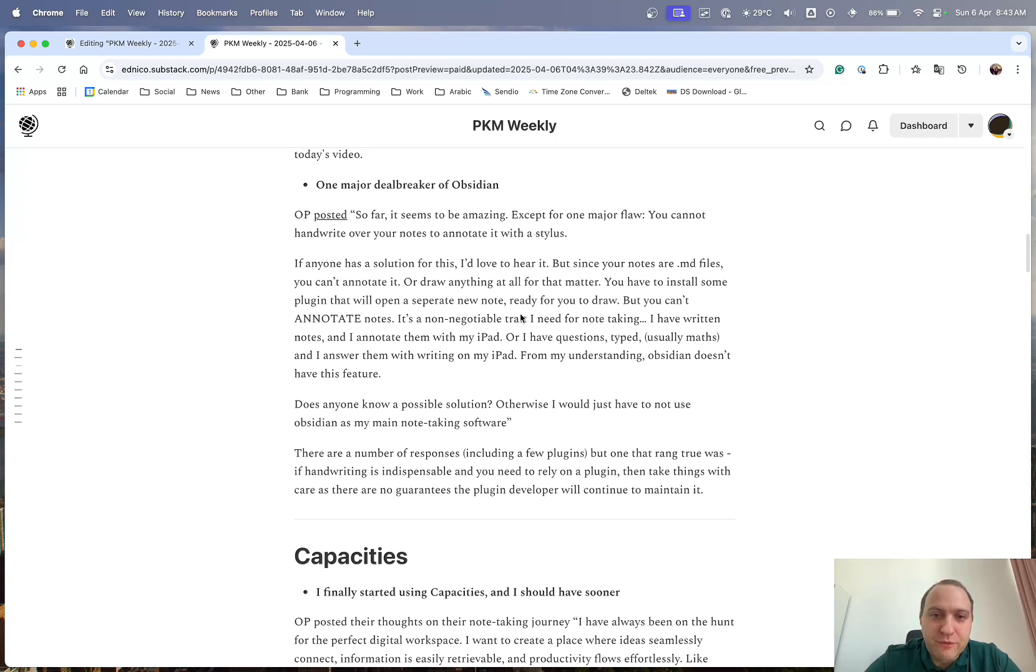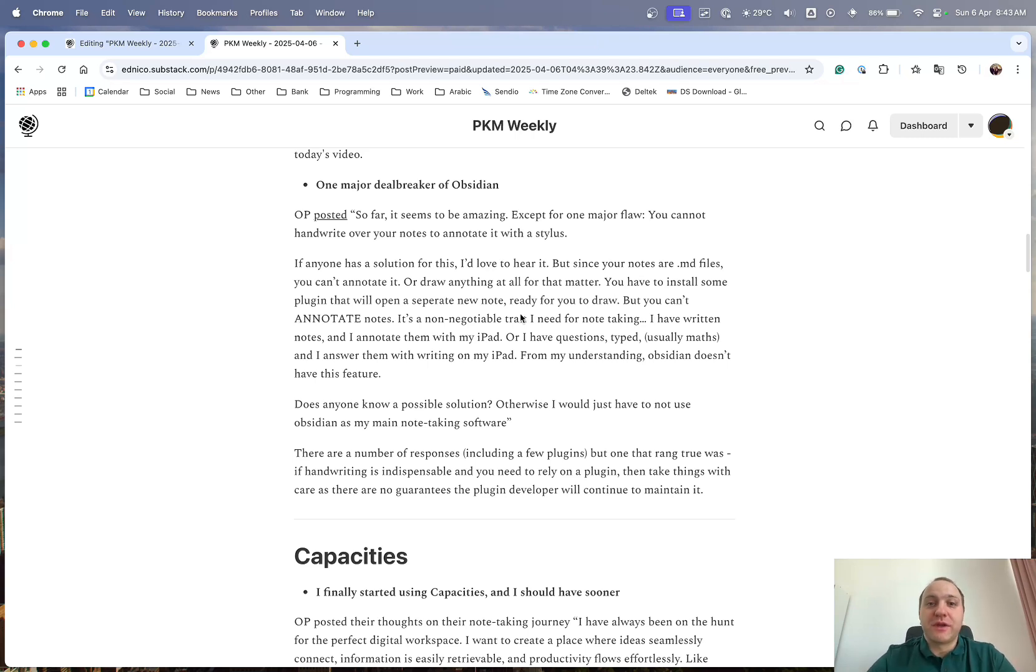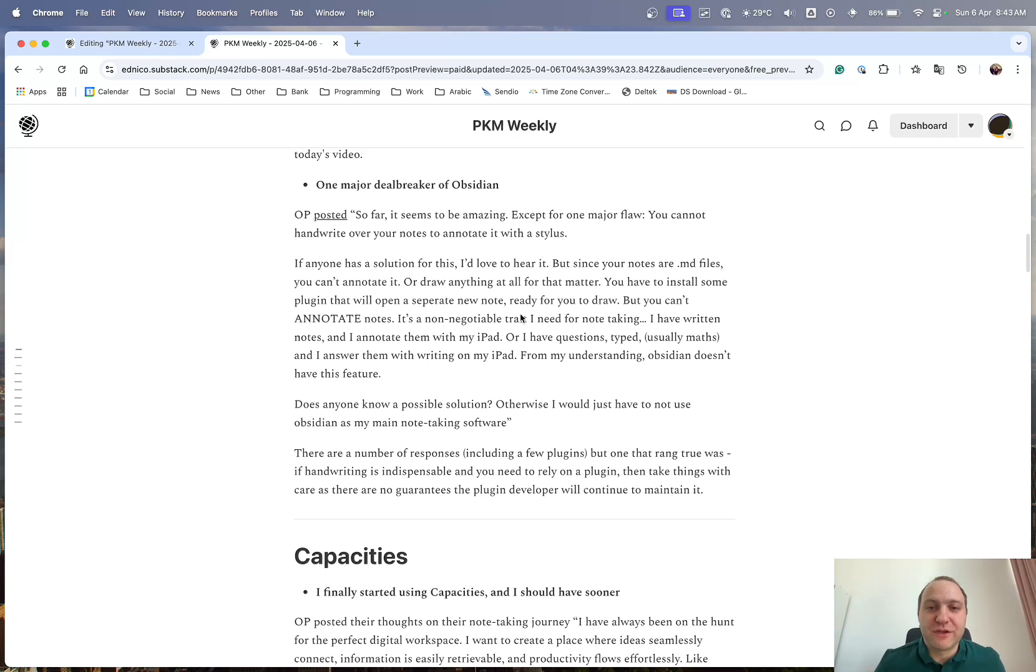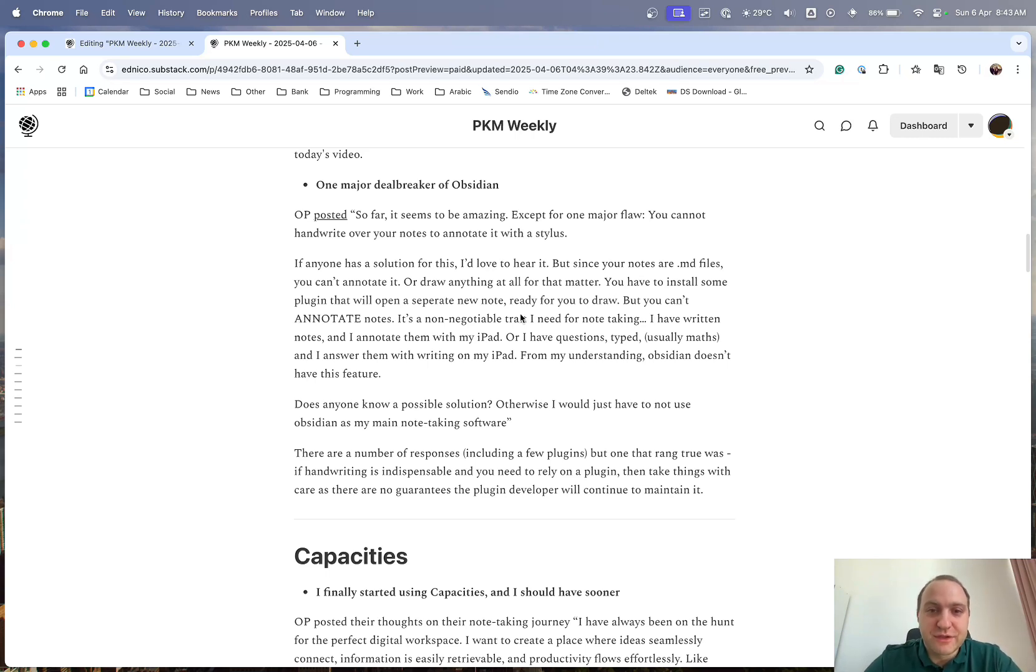And one of the comments that stood out to me was, just be careful, because yes, you can use a plugin, but just be aware that the plugin might not be maintained forever, so you might find yourself with something that works now, but in a number of years, or down the line, it's going to stop working, because a plugin developer is not maintaining it anymore.